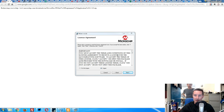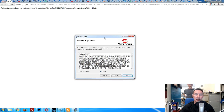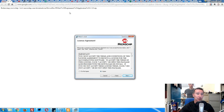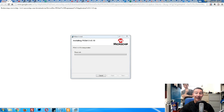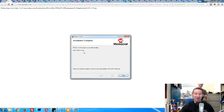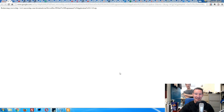Hold on to your hats. We realized we were using a really old version of the PicKit programming software — like version one — and that's what was on the Microchip website. But we got version 3.1 from Google cache archives. So we'll install that, and maybe Bob will be our uncle.